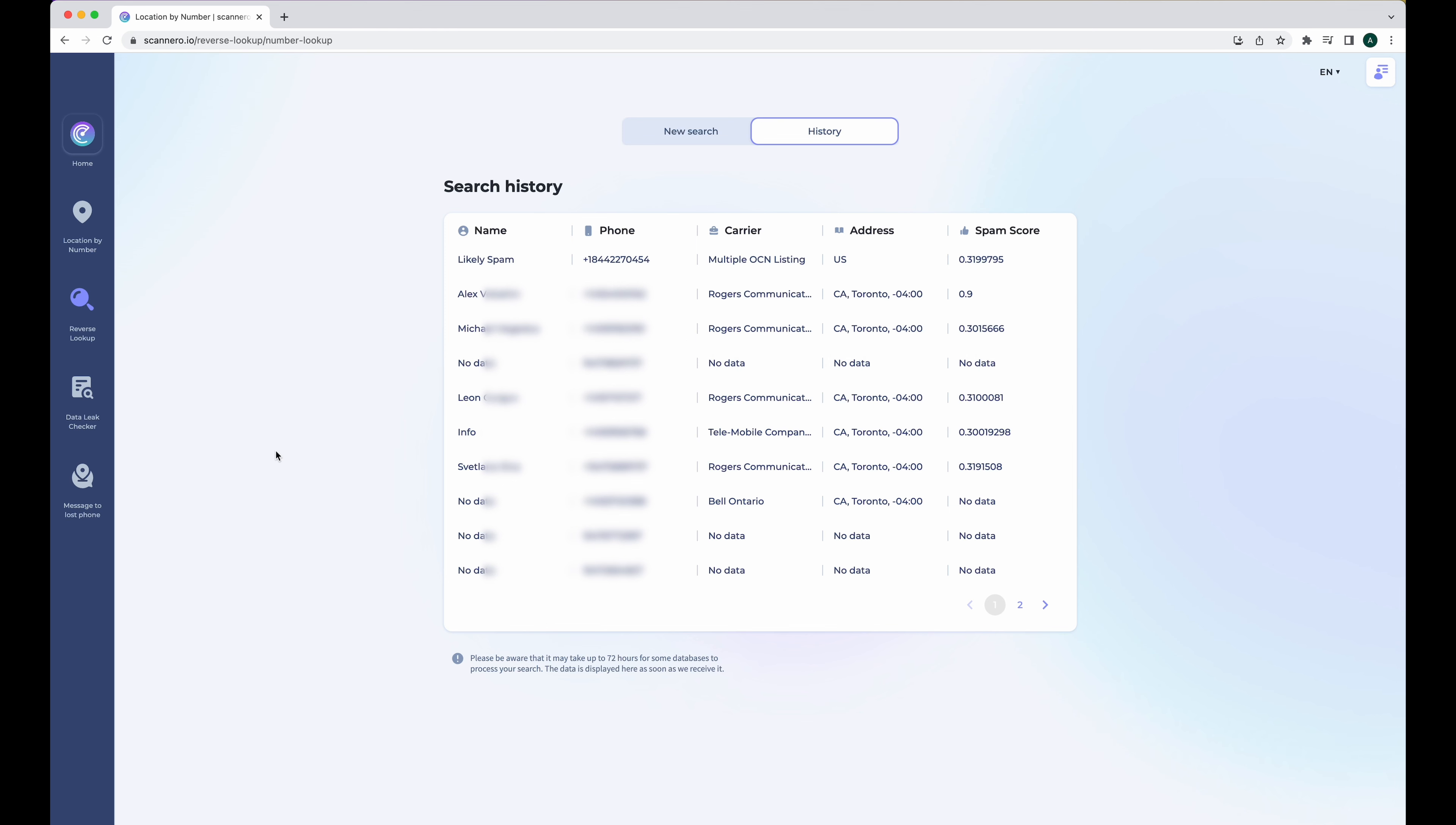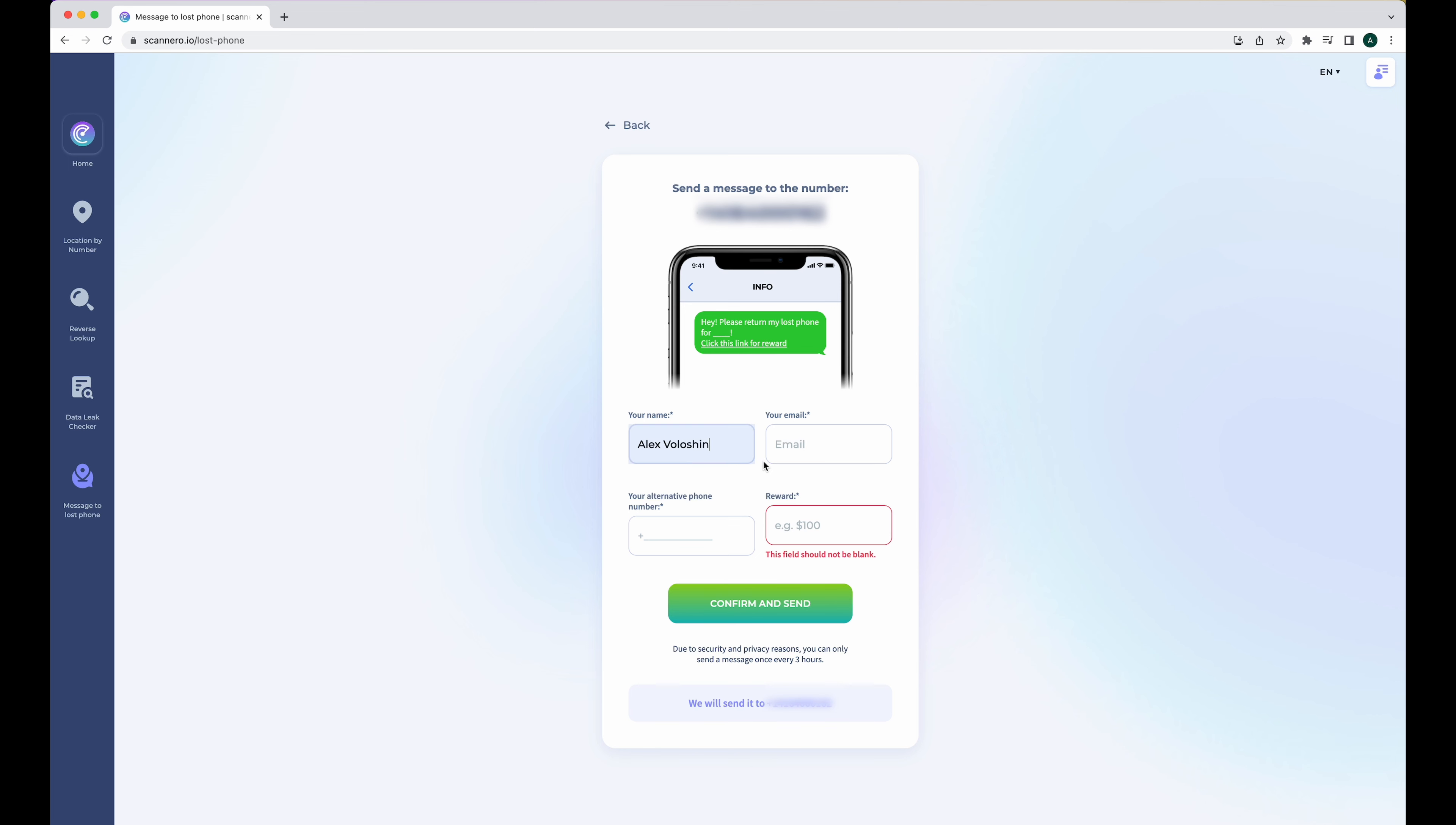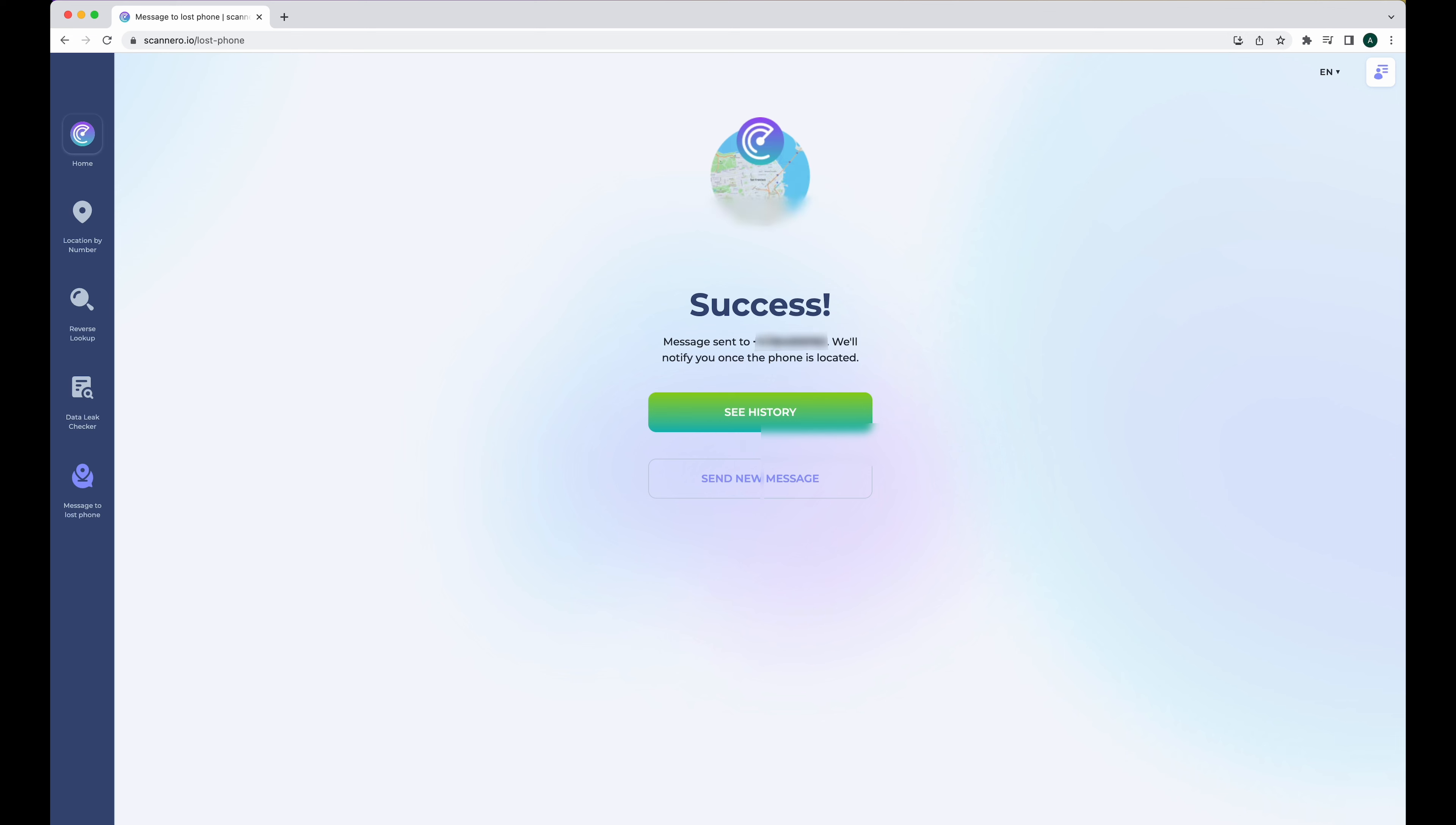And the last feature in here that I really like is this message to lost phone. So you can actually send a message to your phone if you know that it was lost or stolen or somebody has it in their possession and you want to get it back. You can send a message to your phone and even offer a reward for the person if they return it to you. So all you need to do is just type your name into here. We'll put our name, we'll put our email address, and then you want to add an alternative phone number so this person can reach out to you. So just put whatever number you can in here and then we can just offer a reward. So we'll say if you return my phone to me, I'll give you $100. Then just tap confirm and send. And there you go. This has now been sent off.